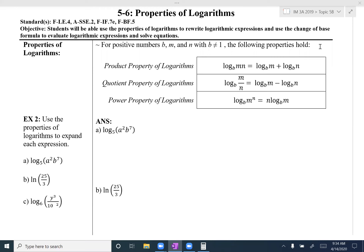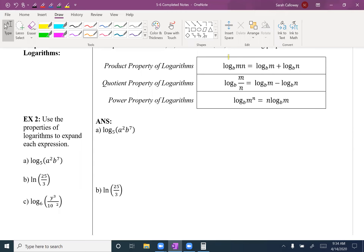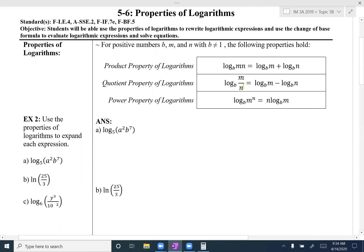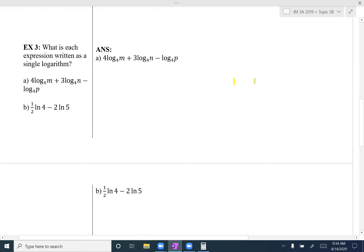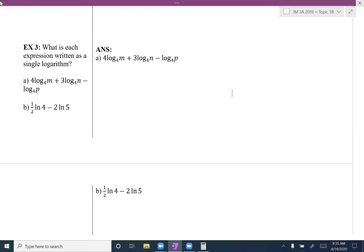For this first part we're going to do example 2 and example 3, and they're like opposites of each other. Example 2 uses the left side of the property equations, so what I'm given looks like the left side and the answer looks like the right side. Example 3 is the opposite — I have the longer expression that looks like the right side. So these two problems are like opposites of each other.